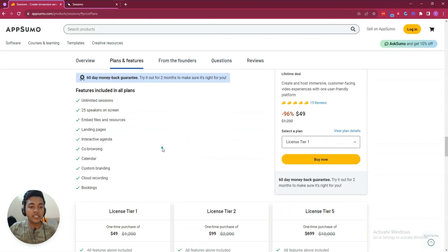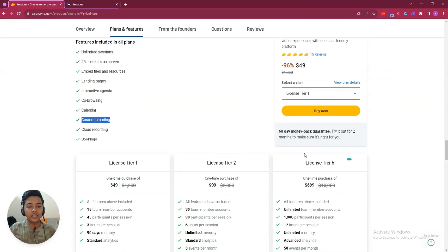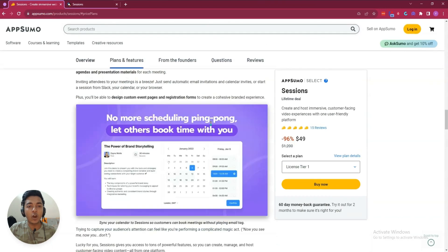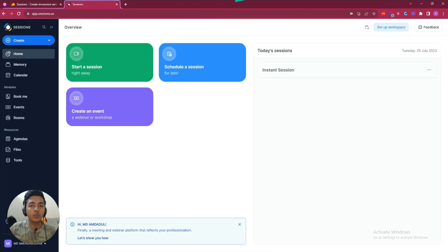You can change the branding — custom branding is available on all tiers. You can also add your custom domain with all these tiers. Now, without further ado, let's go to the dashboard of Sessions and explore how things work and how it can be helpful for us.